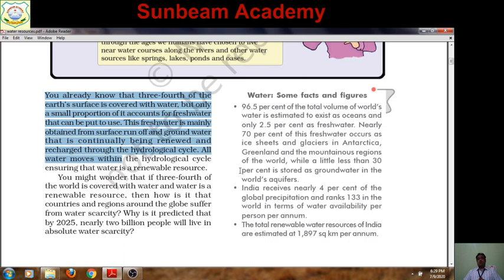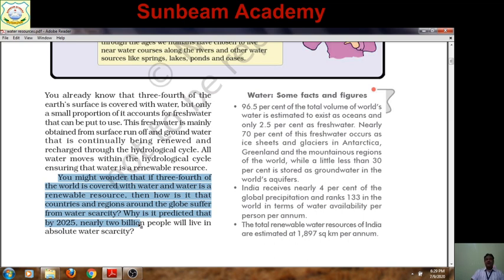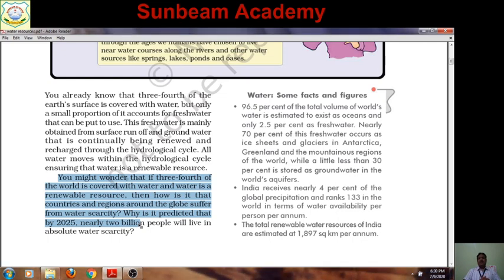We need to take steps for the conservation of water. Water is a renewable resource. You might wonder that if three-fourths of the world is covered with water and water is renewable through the hydrological cycle — through evaporation, condensation, and precipitation — how can countries and regions around the globe suffer from water scarcity?